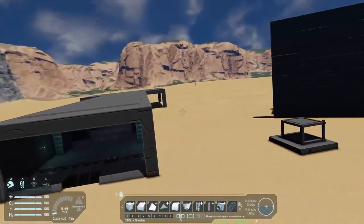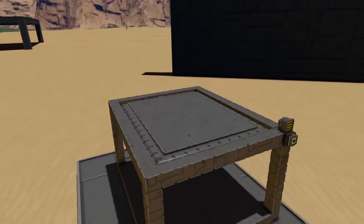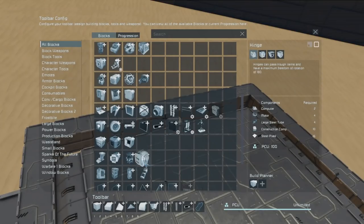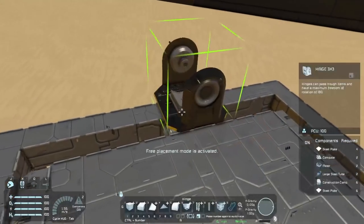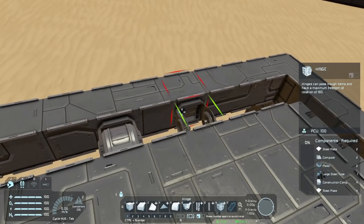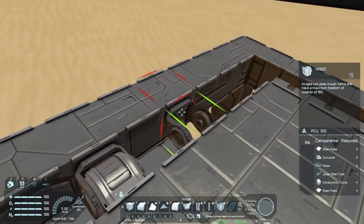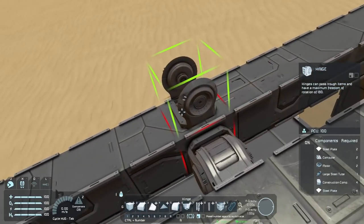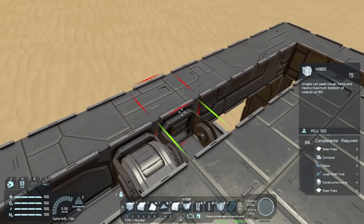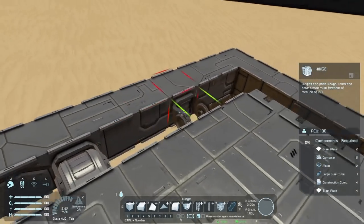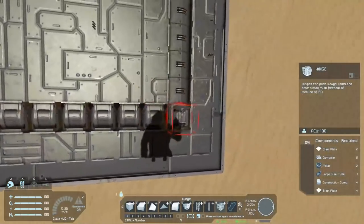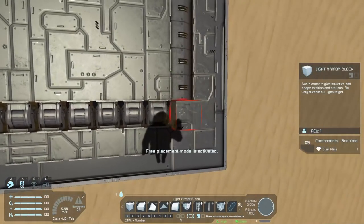Next we're going to talk about hinges, and more specifically how to attach them in mass the easy way. Hinges are kind of disappointingly weak compared to their rotor friends but they make up for it by being really easy to attach. The only thing you really want to pay attention to is these tick marks - if I'm pointed this way there's a tick mark on the left side but none on the right, which gives you a clue as to which direction is positive and negative. As long as your tick marks are all on the same side, this should be easy.